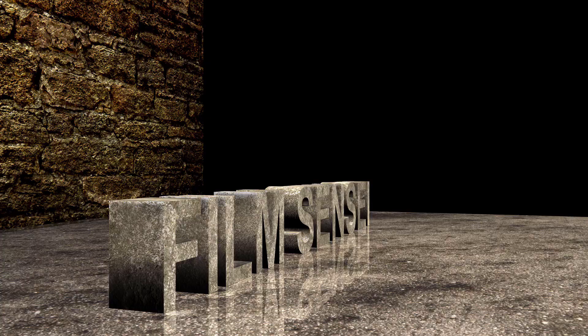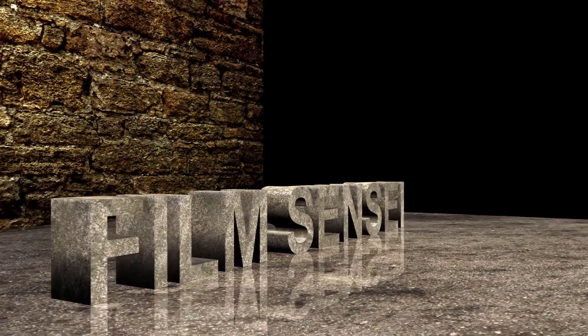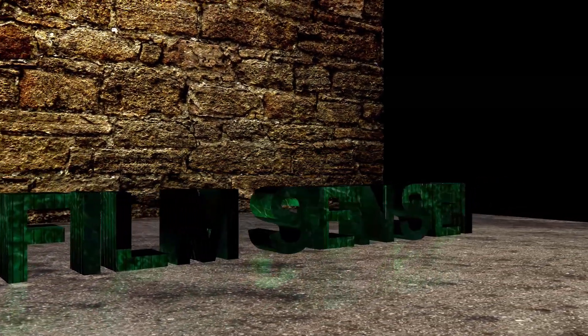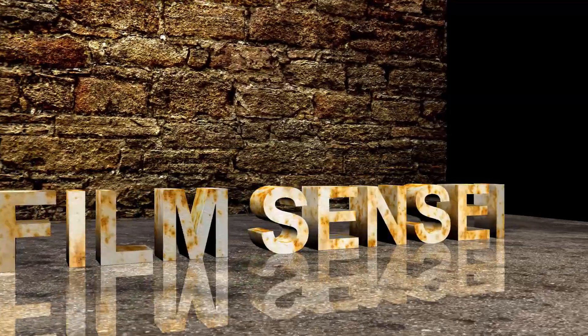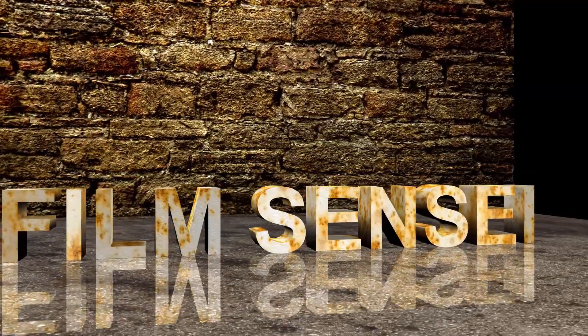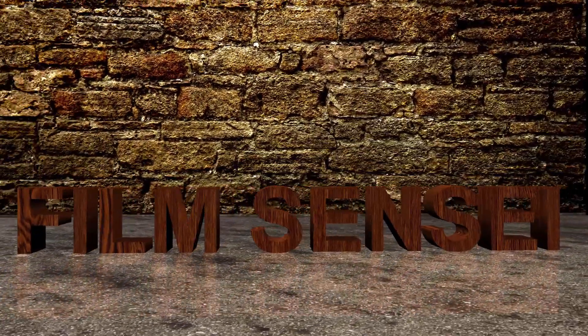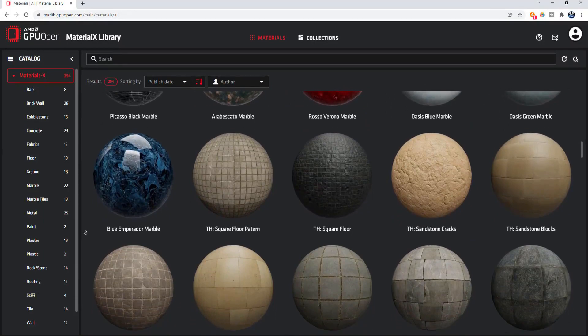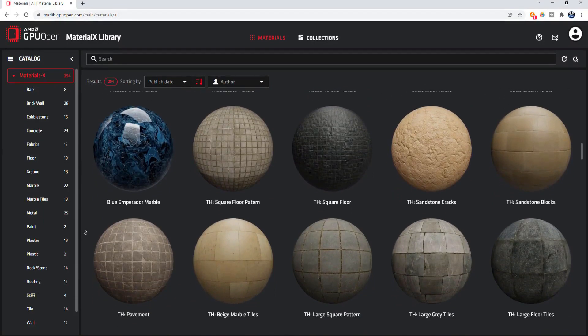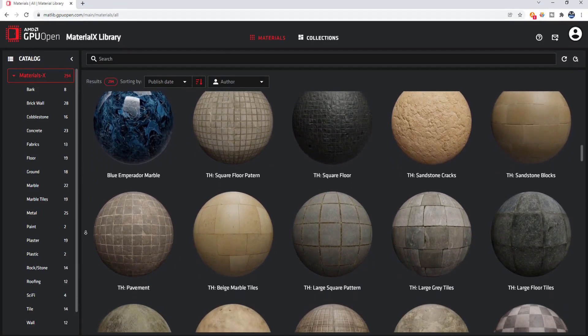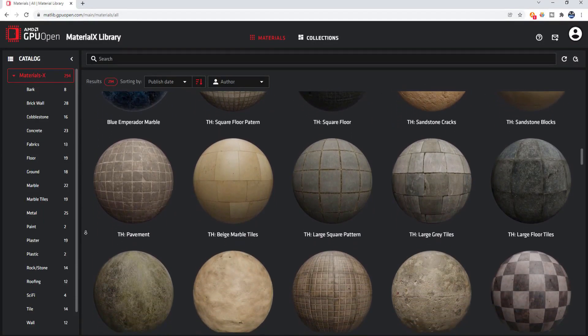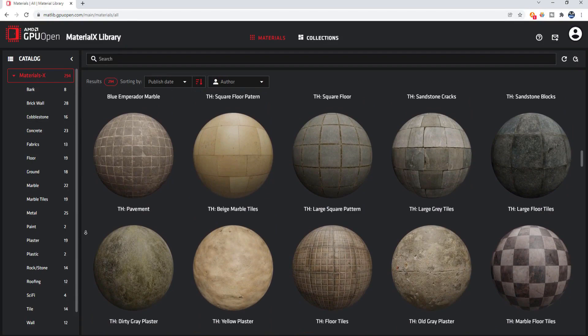They include concrete, sci-fi, marble, metal, and wood, just to name a few. Feel free to search through the entire catalog and download whatever you like, totally for free.